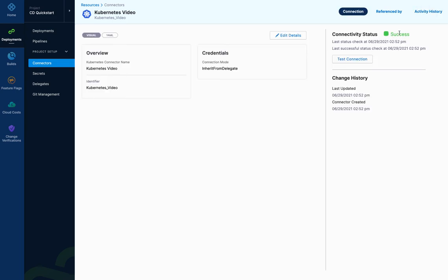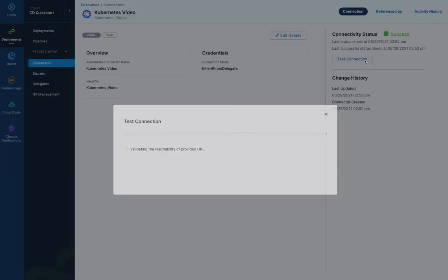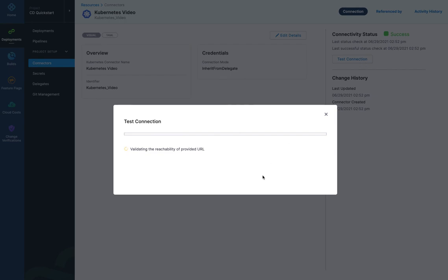And you can also see that it's successful. And this green indicator will appear wherever you're selecting this connector to indicate that the harness knows it is successful. And you can always test the connection any time as well. And that's it.